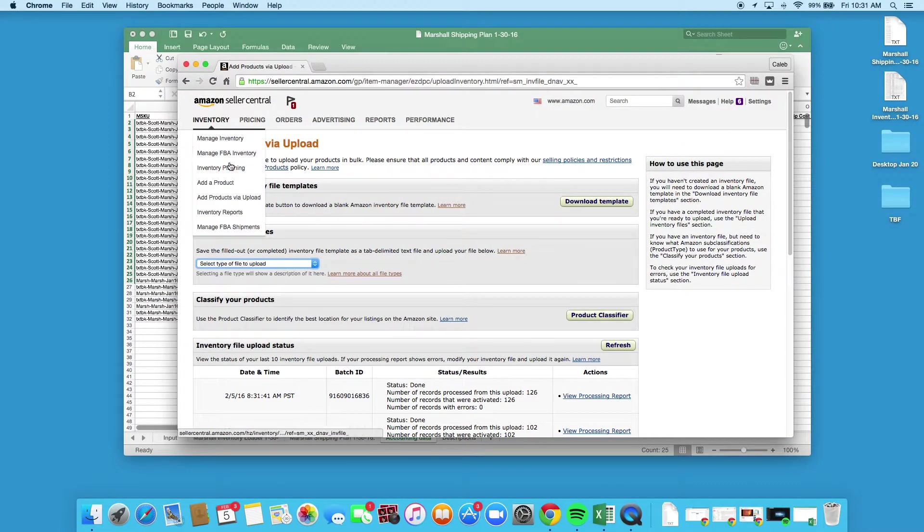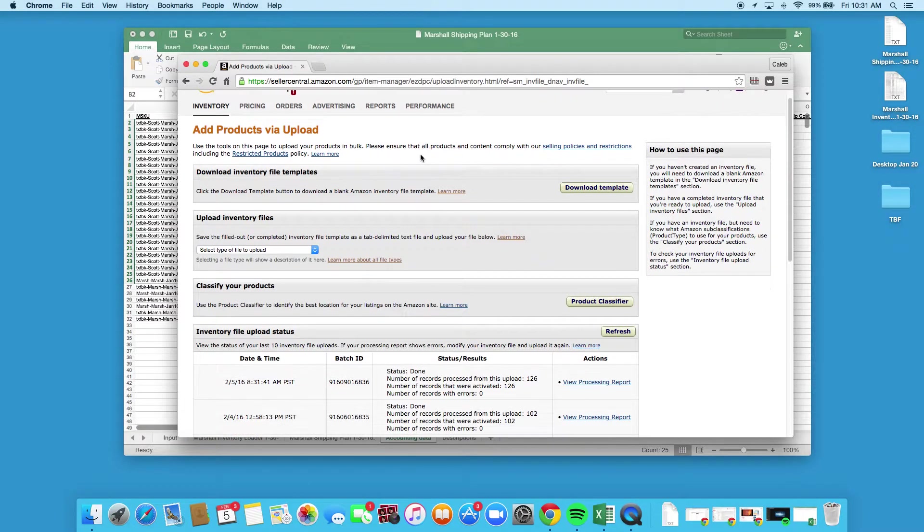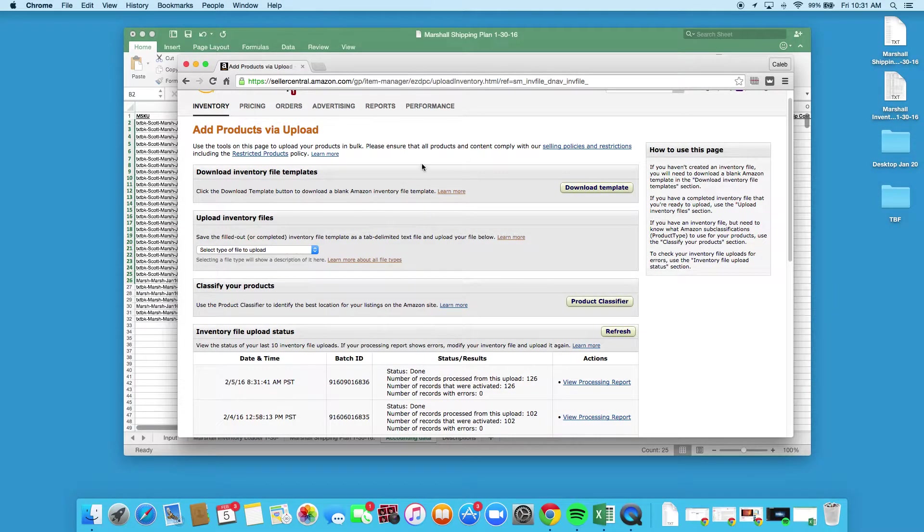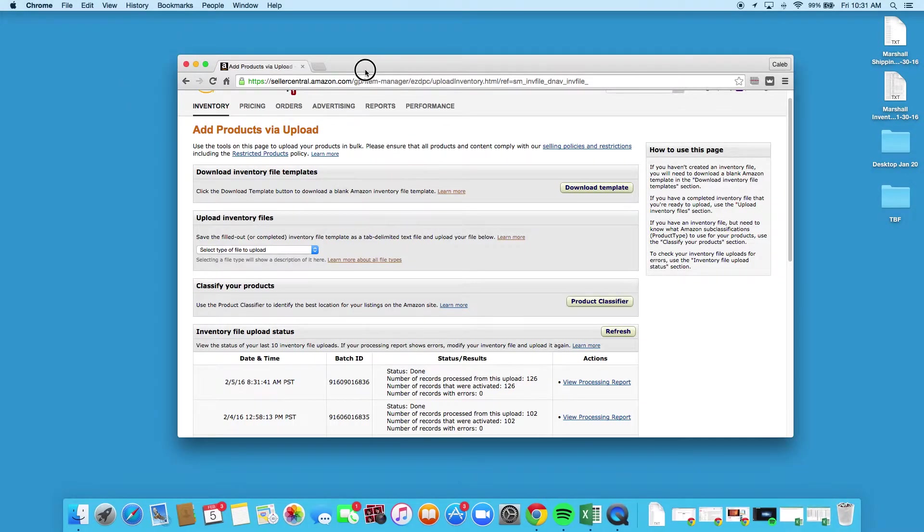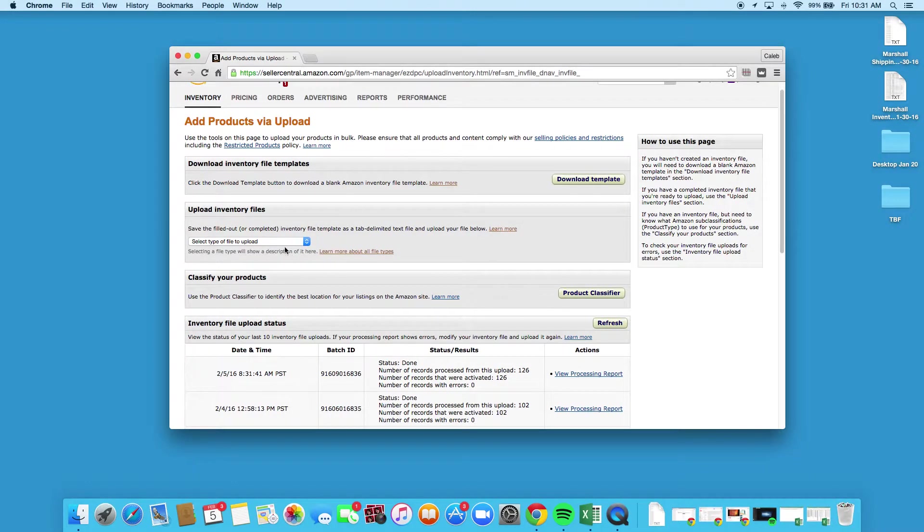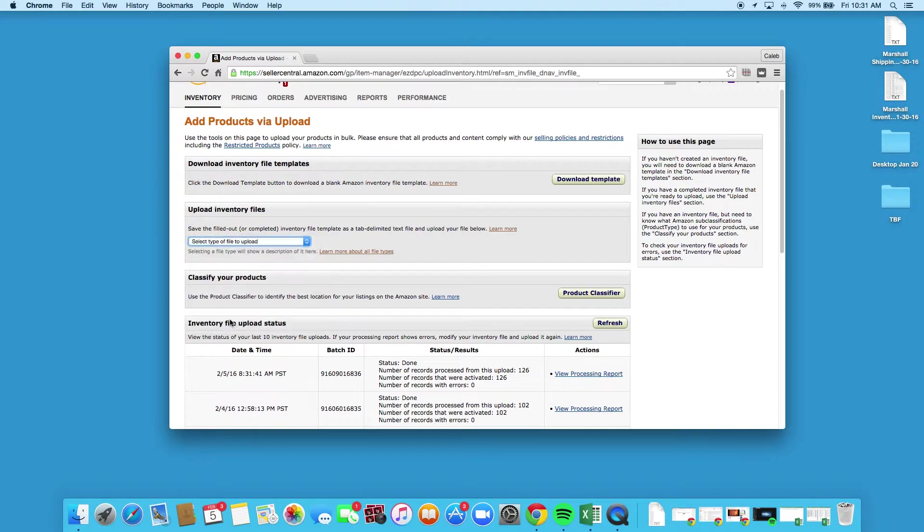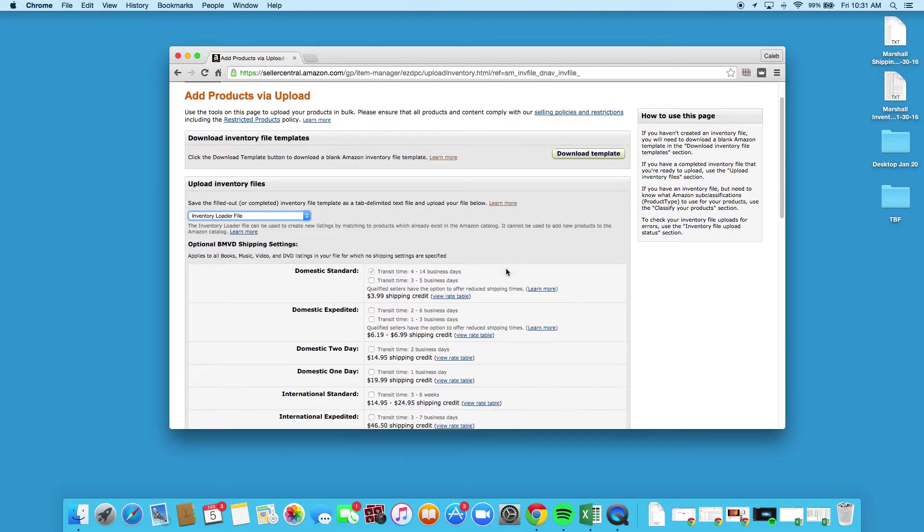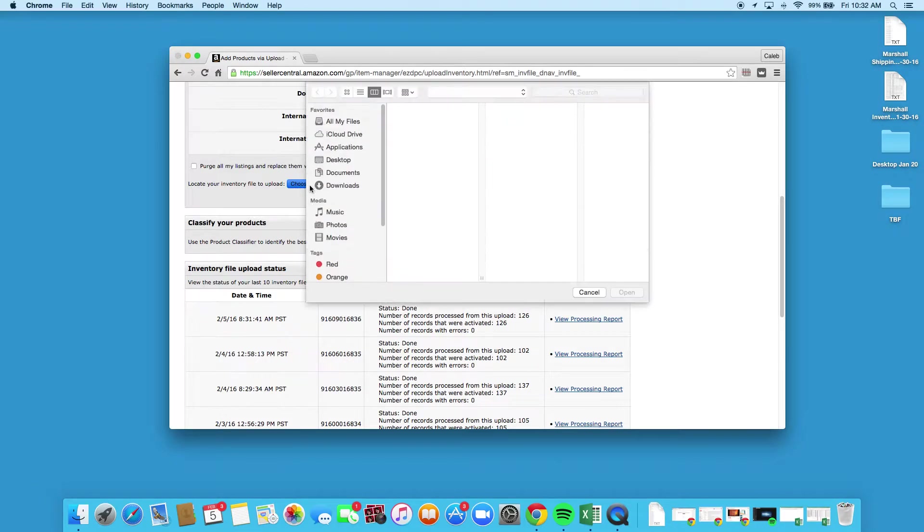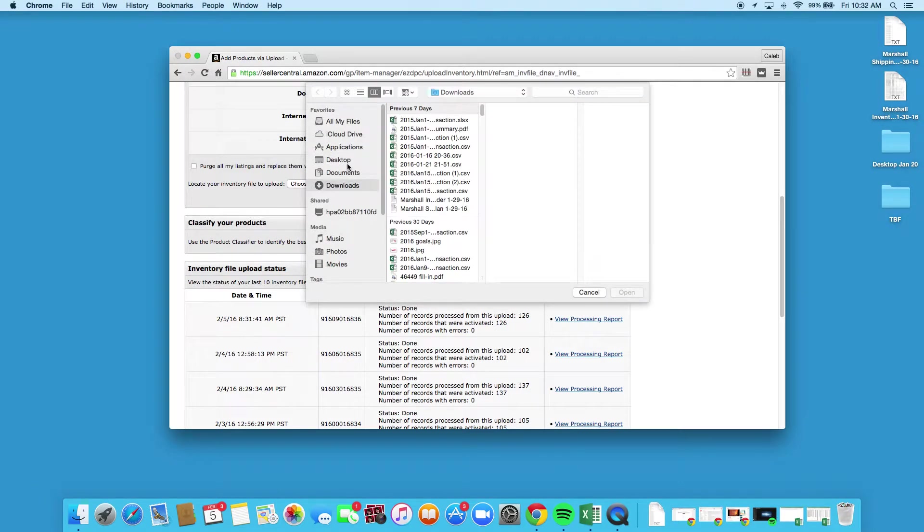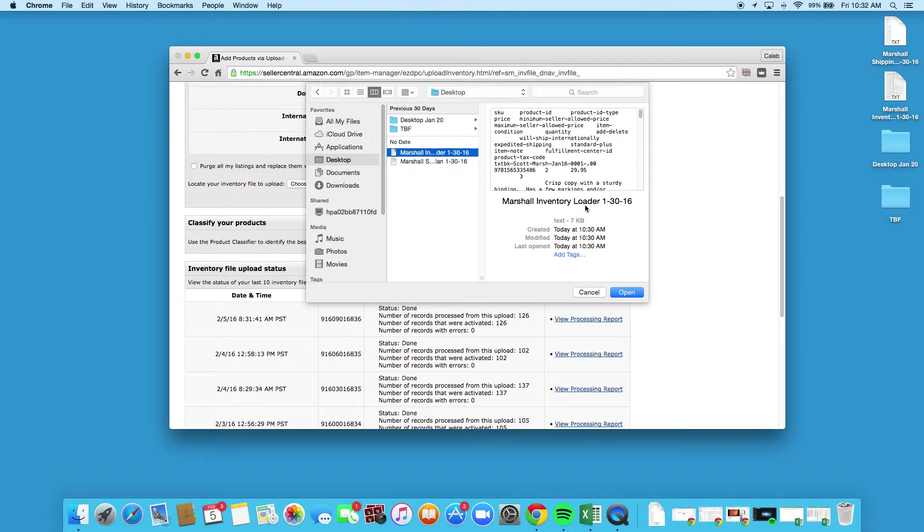Once you've got your text files created, you're gonna come over to seller central, go to inventory, and then add products via upload. Your screen may look a little bit different depending on which version of seller central you have, but basically you're gonna come here and say select type of file to upload. It's gonna be the inventory loader file. We're gonna come down here and say choose file. It's gonna be on the desktop and we're gonna do the inventory loader form.